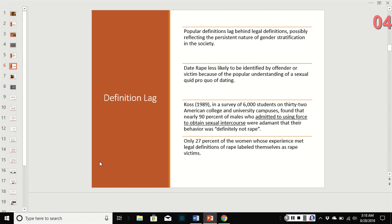Popular definitions tend to lag behind legal definitions — this is gender stratification in action. Date rape is less likely to be identified by either the offender or the victim because of the popular understanding that there's a quid pro quo in dating. The thinking goes: 'He took me out, we had a good time, I kind of owe him,' or 'I spent all this money, she had a good time — she owes me.' Legally, that's not how it works.